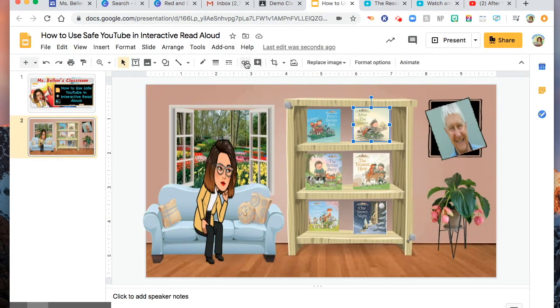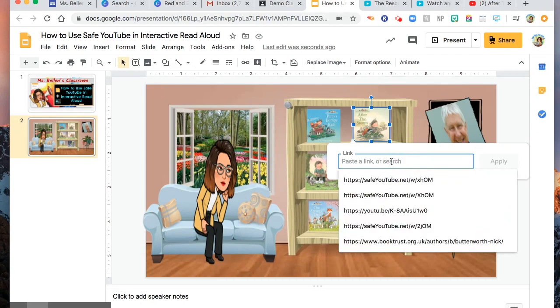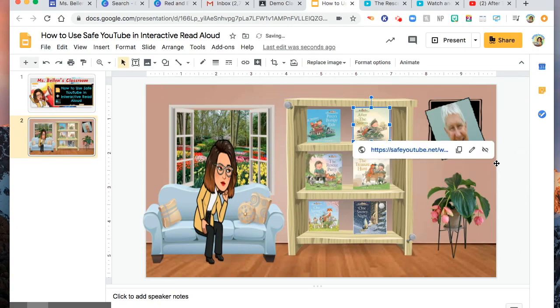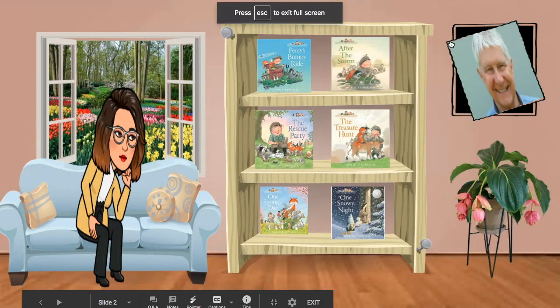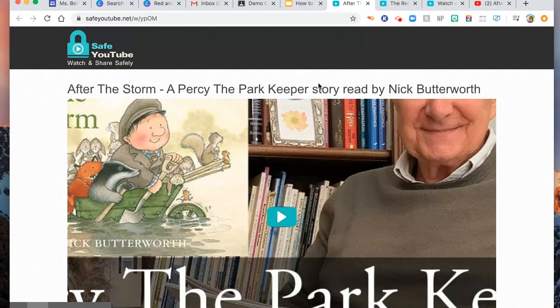Click Insert Link, then insert or paste the Safe YouTube link and click Apply. That's it. So when you click Present and click on the book image, it will navigate you to SafeYouTube.net.